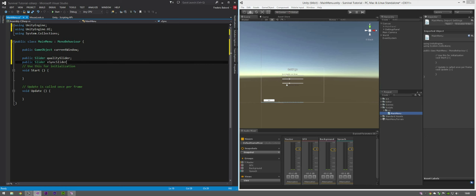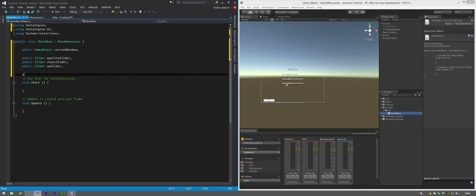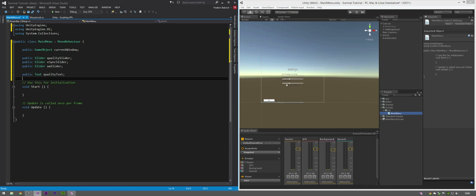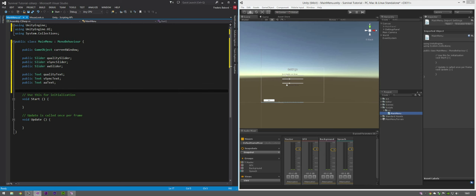Then public Slider vSyncSlider, and public Slider antiAliasing - so aaSlider. Make three text variables for quality text: public Text qualityText, public Text vSyncText, public Text aaText. And make another variable for the toggle - because I can't be bothered to write anisotropic filtering, I'm just going to say afToggle.